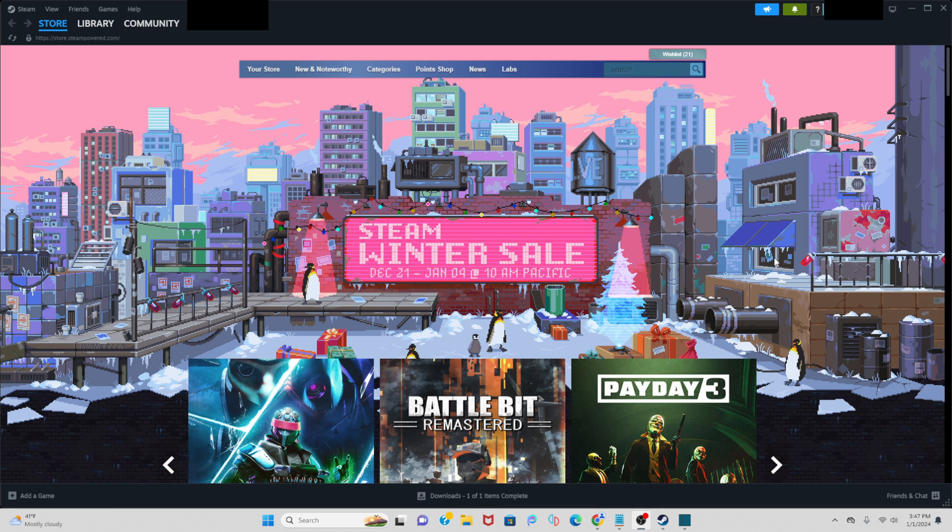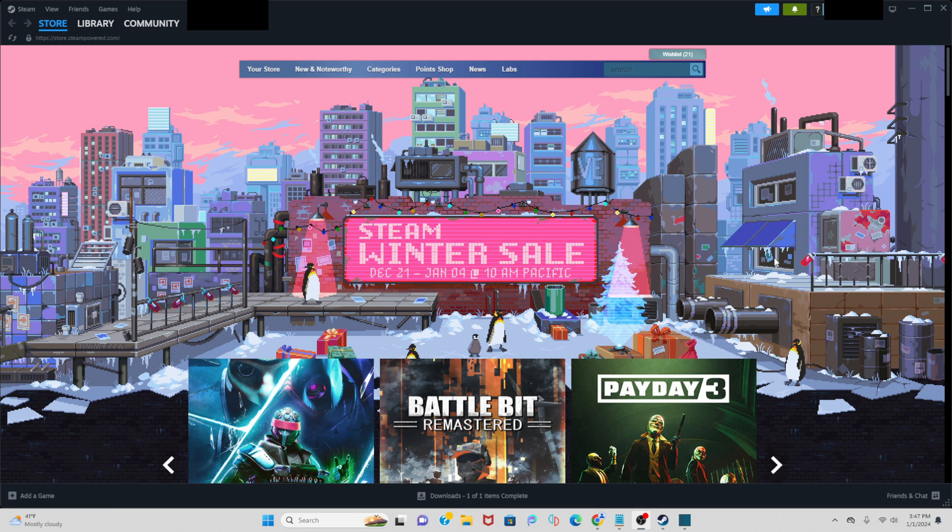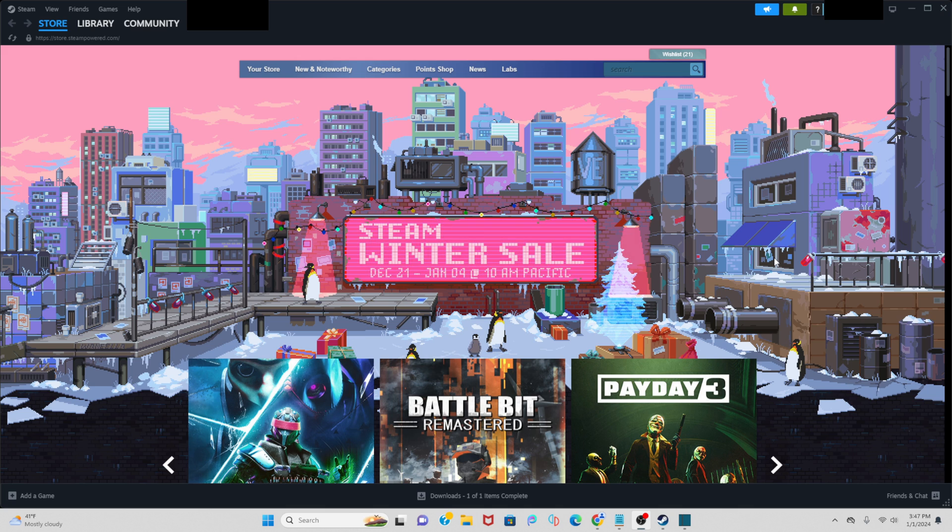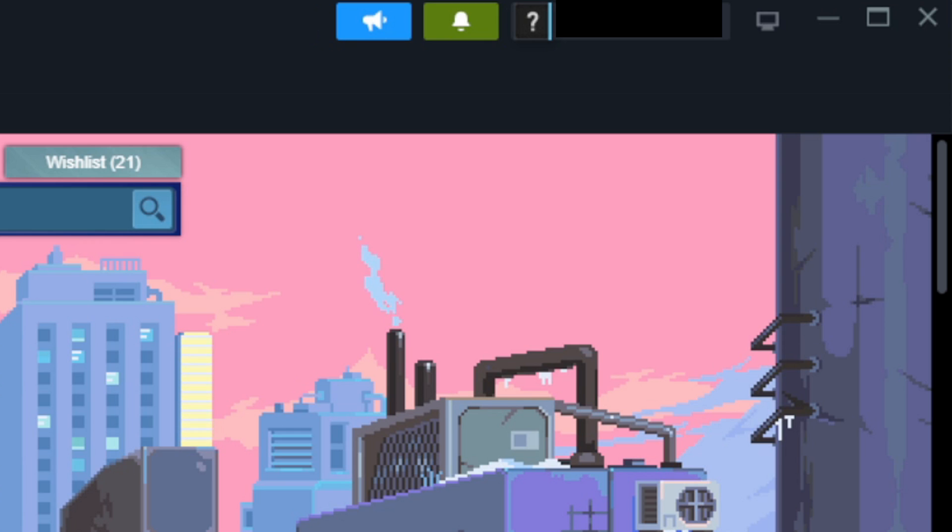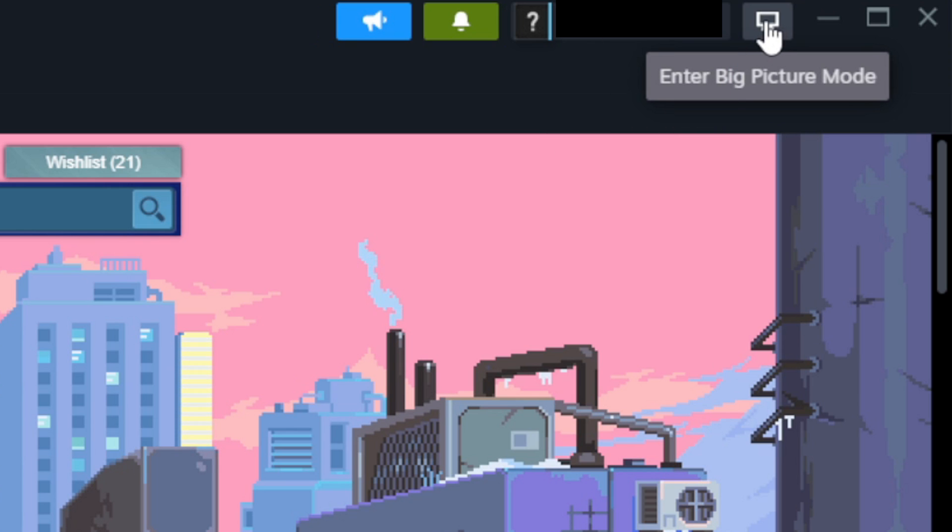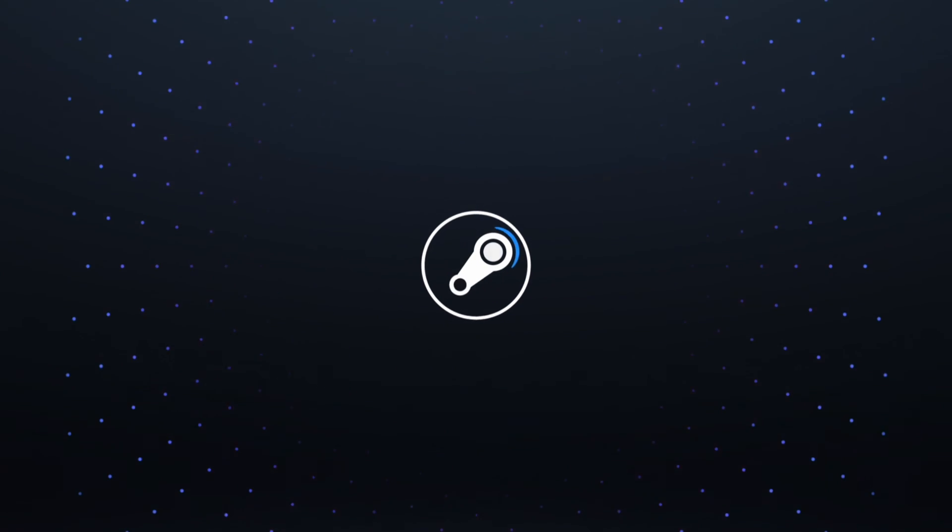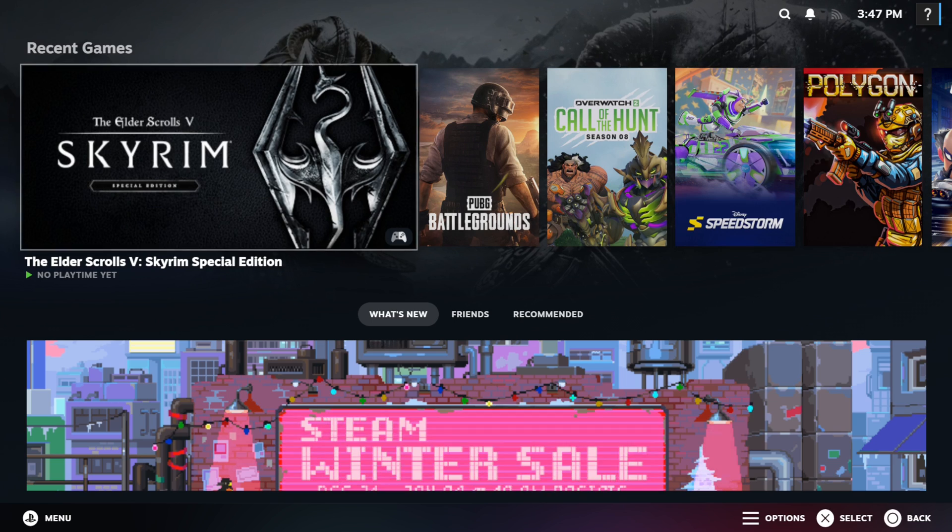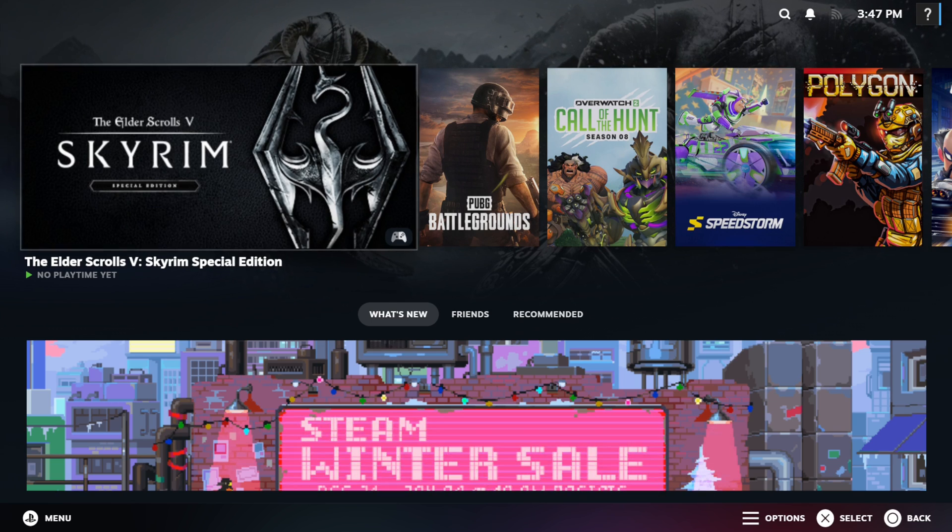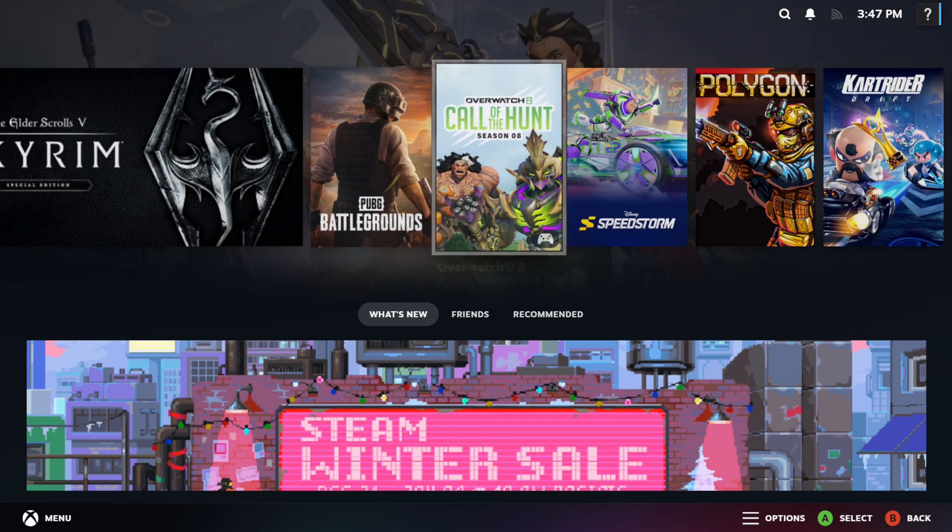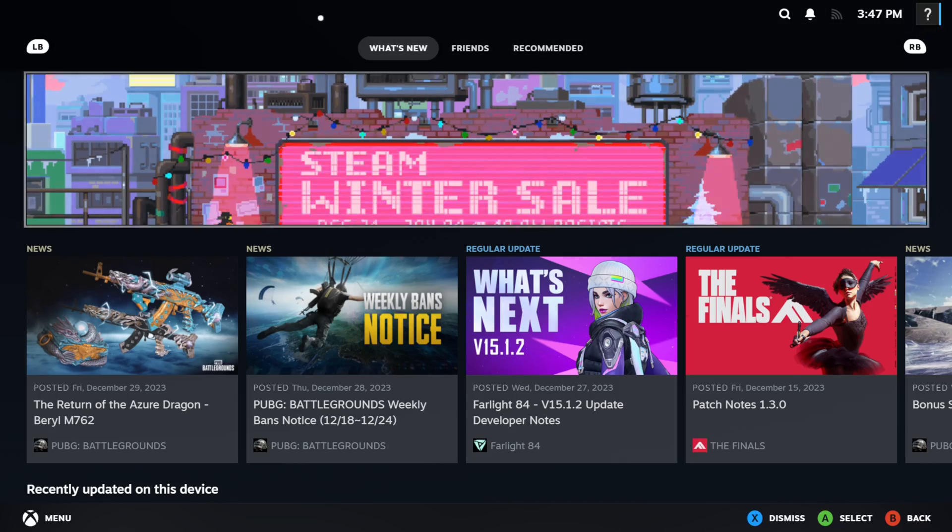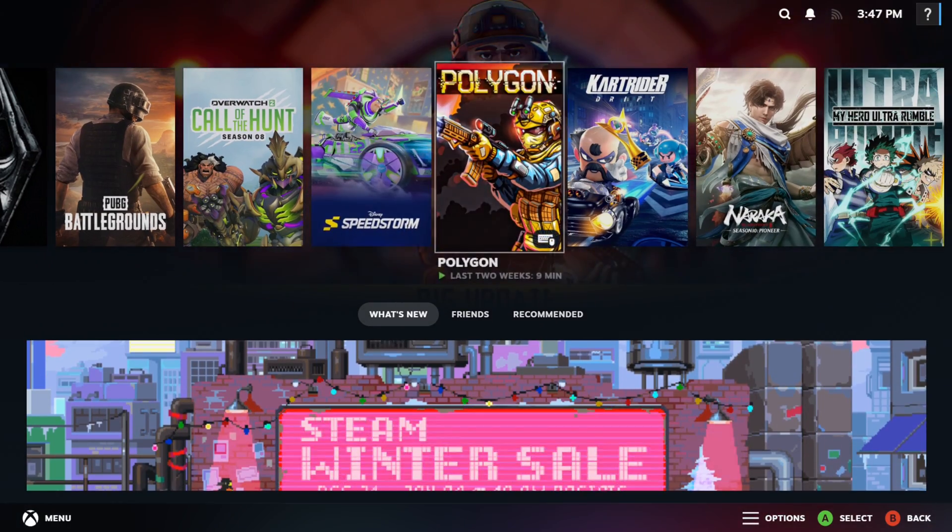We have Steam open and I'm going to show you the quick and simple way to get Big Picture Mode. Come up here to the top right, click on this little computer icon. It's going to say enter Big Picture Mode and this will automatically take you straight into Big Picture Mode. If you have a controller connected to your PC, you can start navigating Big Picture Mode using that controller.